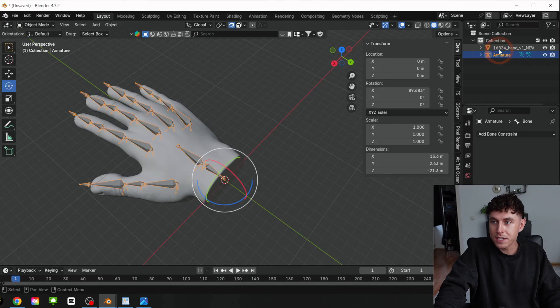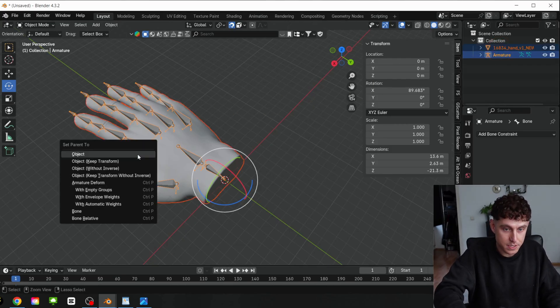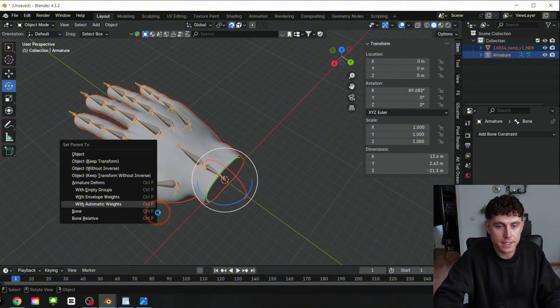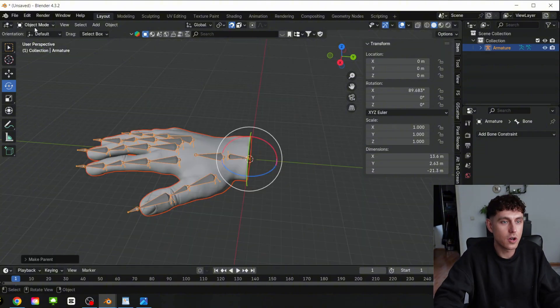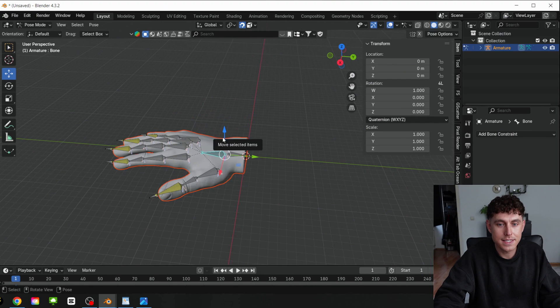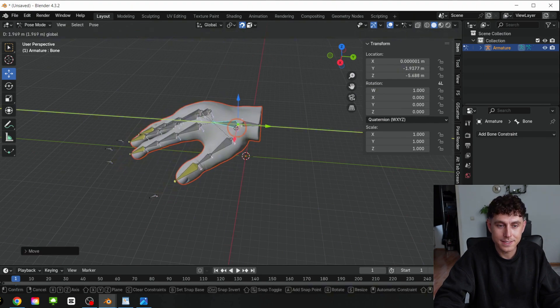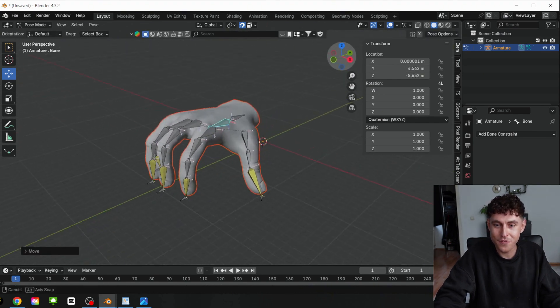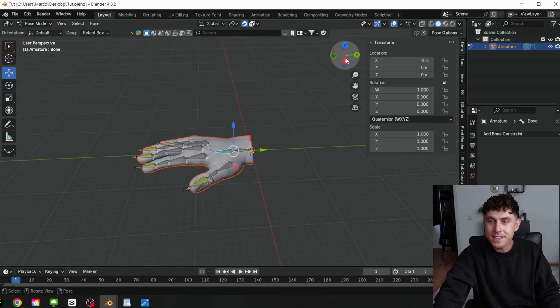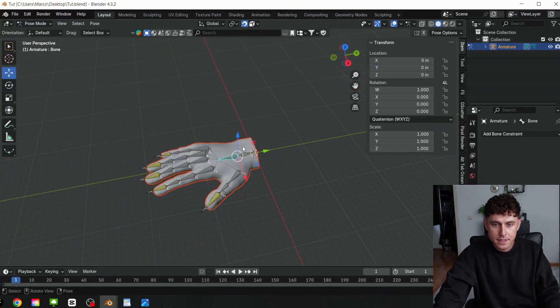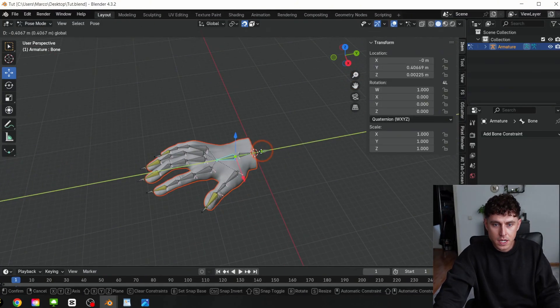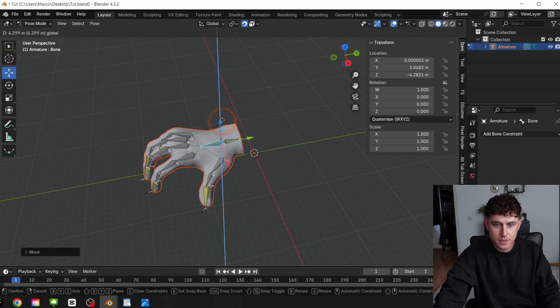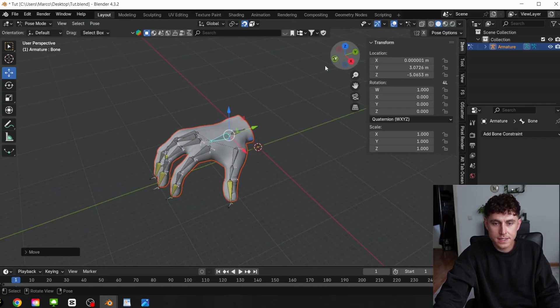Select the armature, then the 3D object, press Ctrl P, and select with Automatic Weights. Now we can go to the Pose mode and let's see if it works. And it works. Perfect. So, let's animate now the whole hand. Select this bone and let's change to a good start position, something like this.